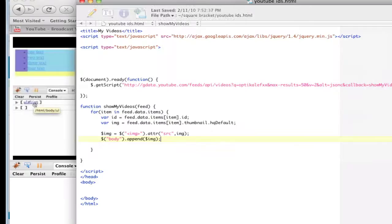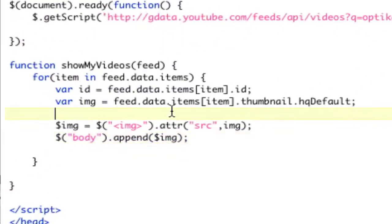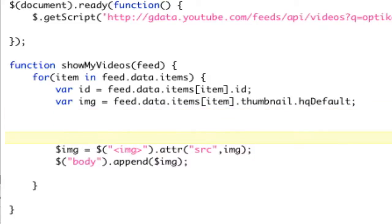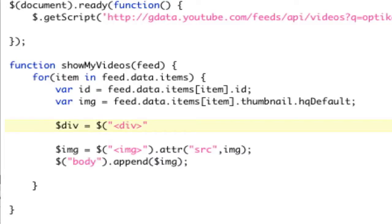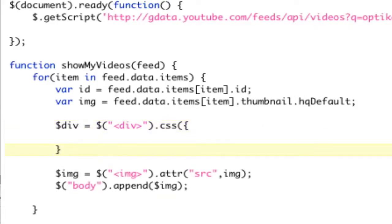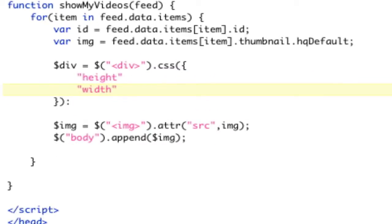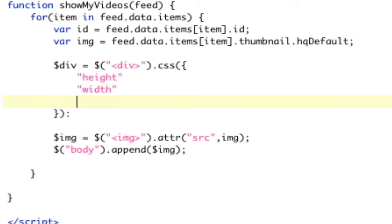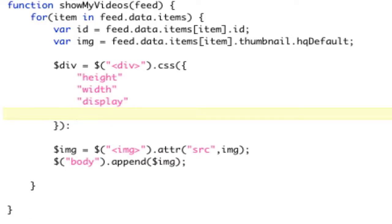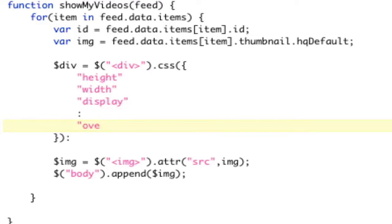So we need to crop each image. So the first thing is that we need a parent element. So I know these are going to be clickable later, but for now, let's just use a div as the parent element. So we need a parent element. So we'll create a div, and now we're going to apply some CSS to that. And we need those four properties. We need a height. We need a width. We need a display. And we need the overflow. We need all four of these for this to work.